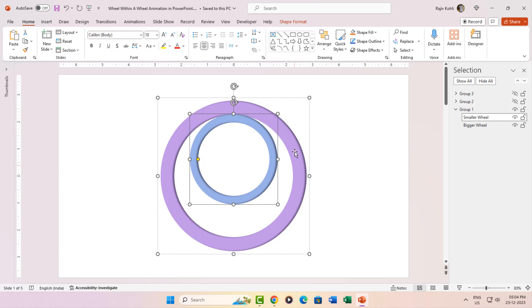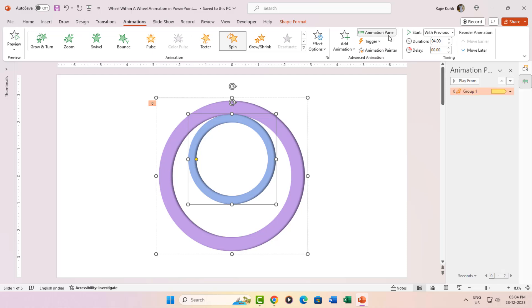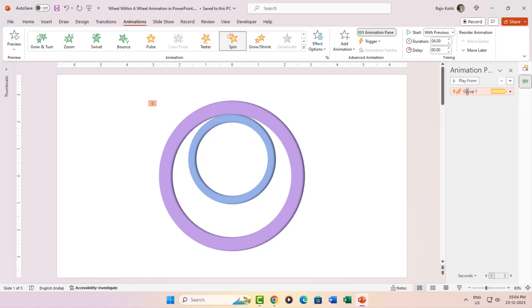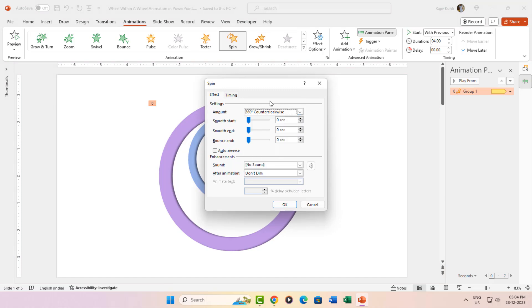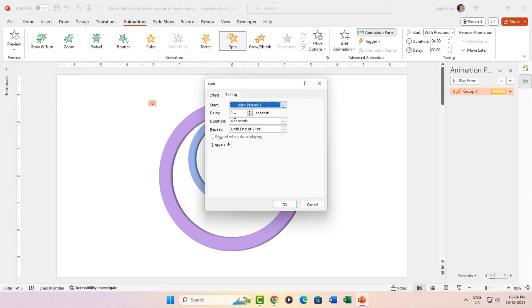But wait, there's more. Head over to the animation pane and behold, the spin animation magic applied to Group 1, a 360-degree counterclockwise rotation, 4 seconds of pure glory, and a repeat until end of slide for that extra oomph.